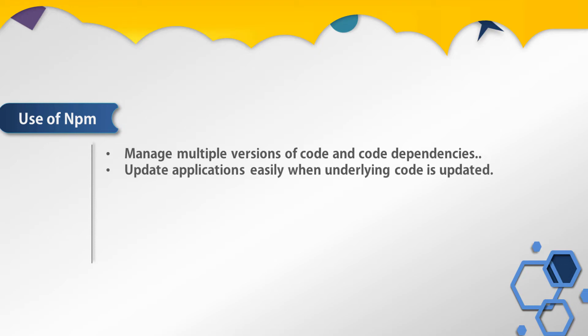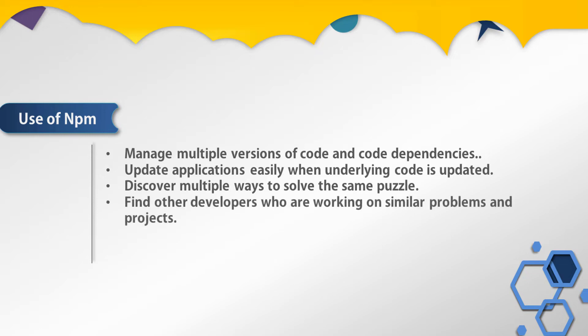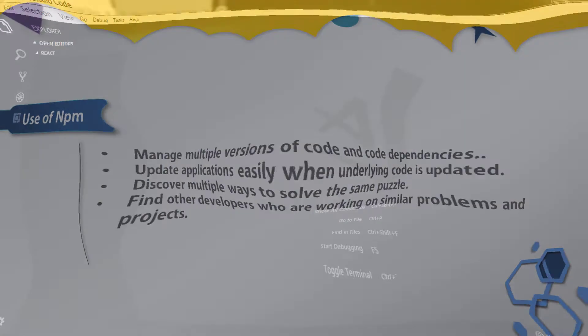npm is also used to manage multiple versions of code and code dependencies, to update applications easily when underlying code is updated, to discover multiple ways to solve the same puzzle, and to find other developers who are working on similar problems and projects.